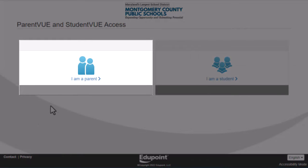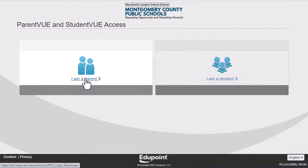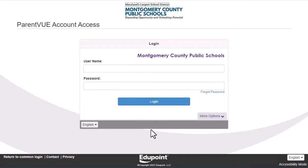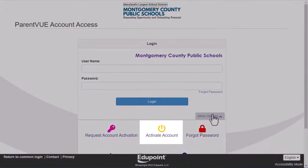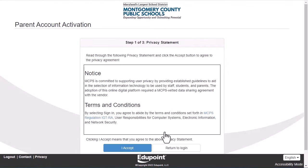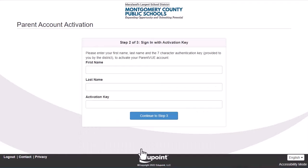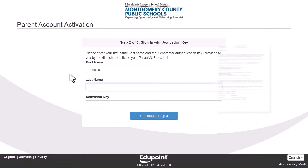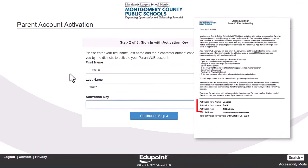Once there, select 'I am a parent.' In the lower right-hand corner of the login page, click More Options and then select Activate Account. Review the privacy statement and click 'I accept.' Enter your first name, last name, and the activation key exactly as it appears on your activation letter, then click Continue to Step 3.